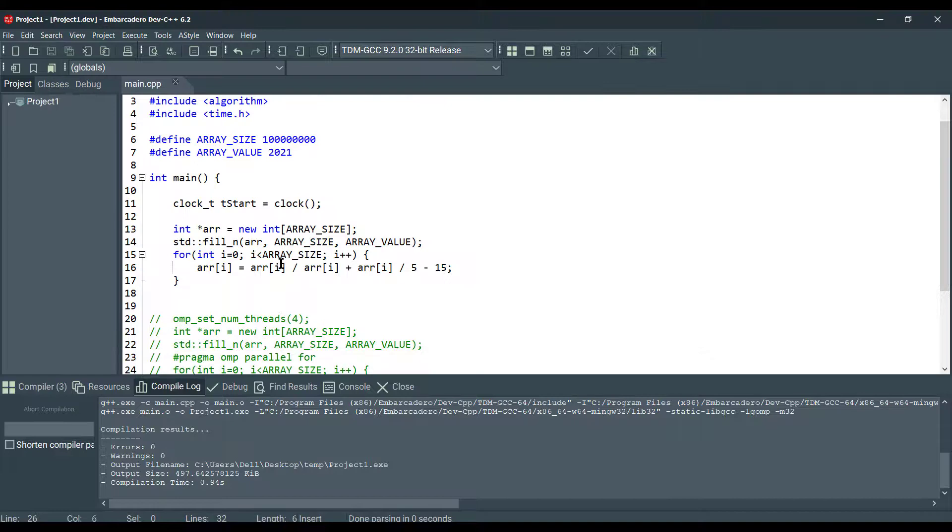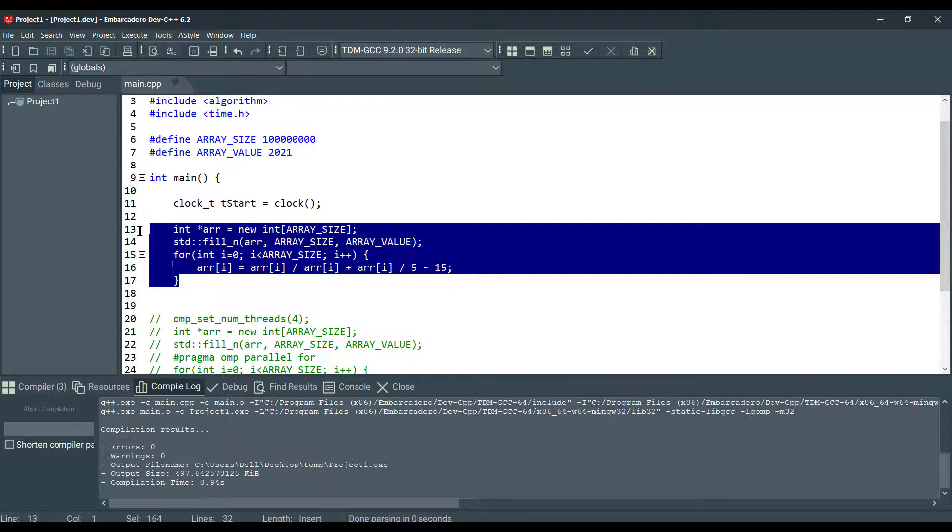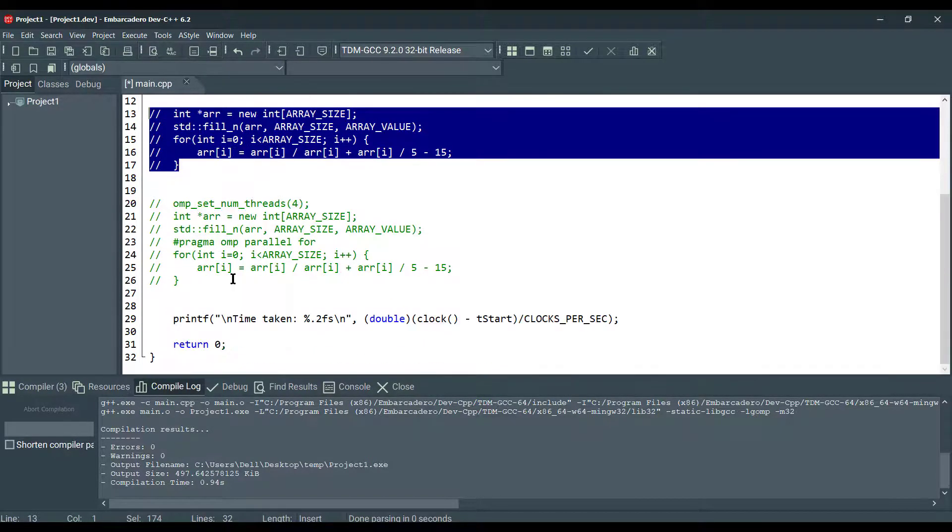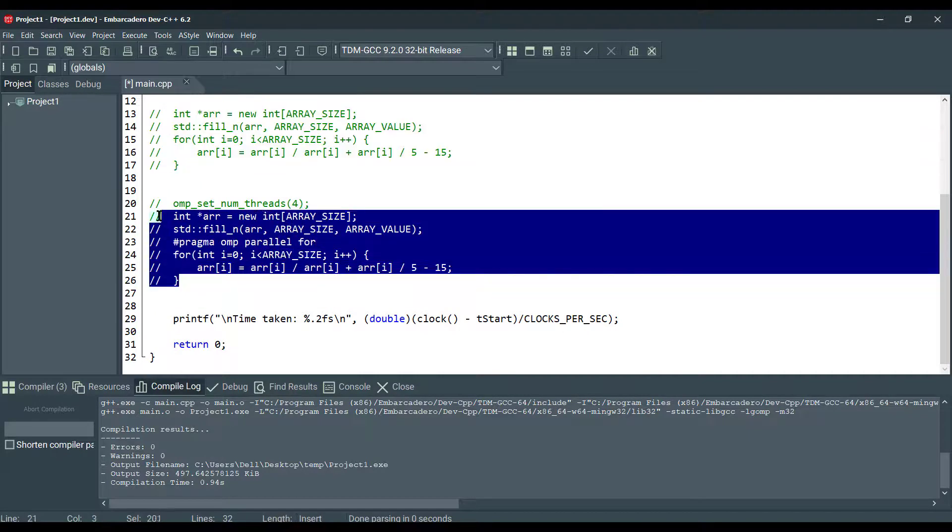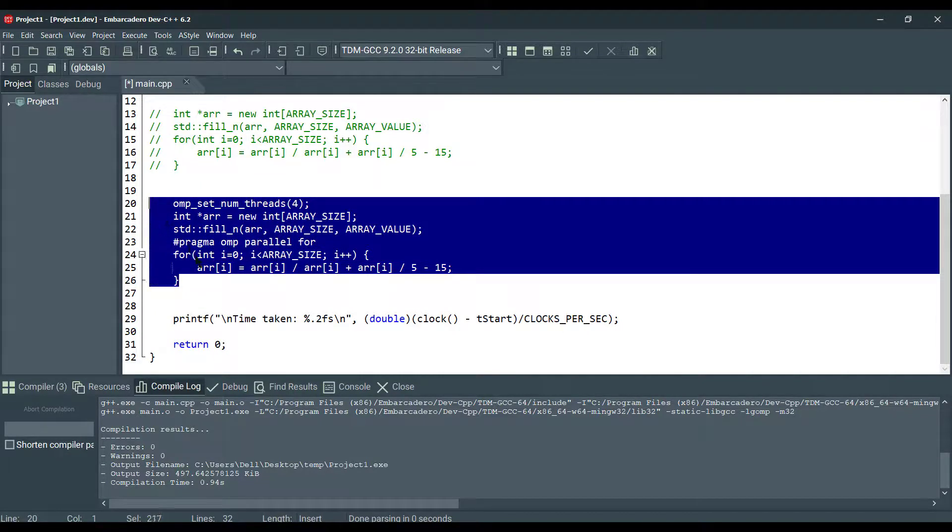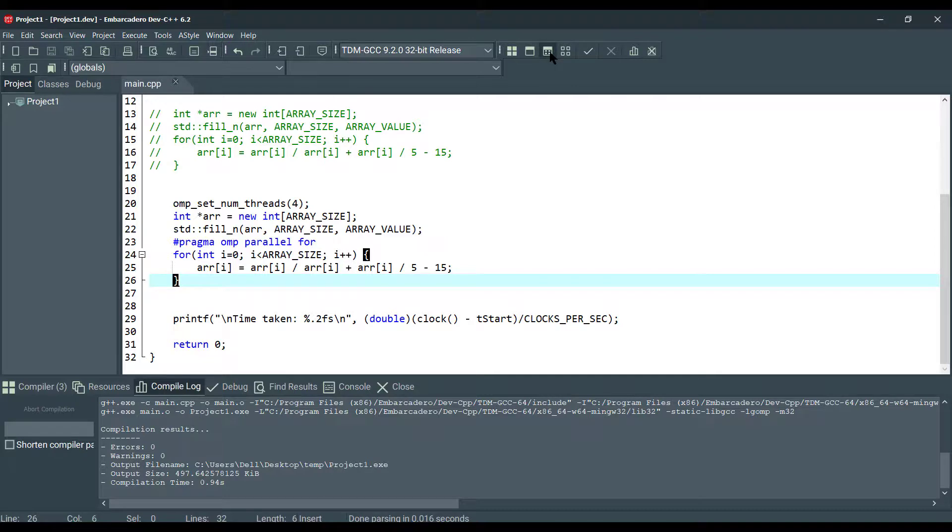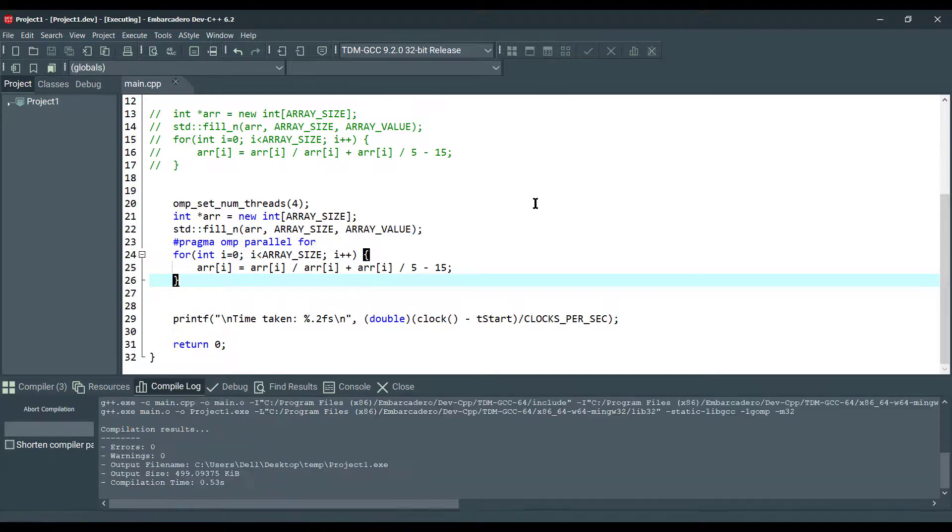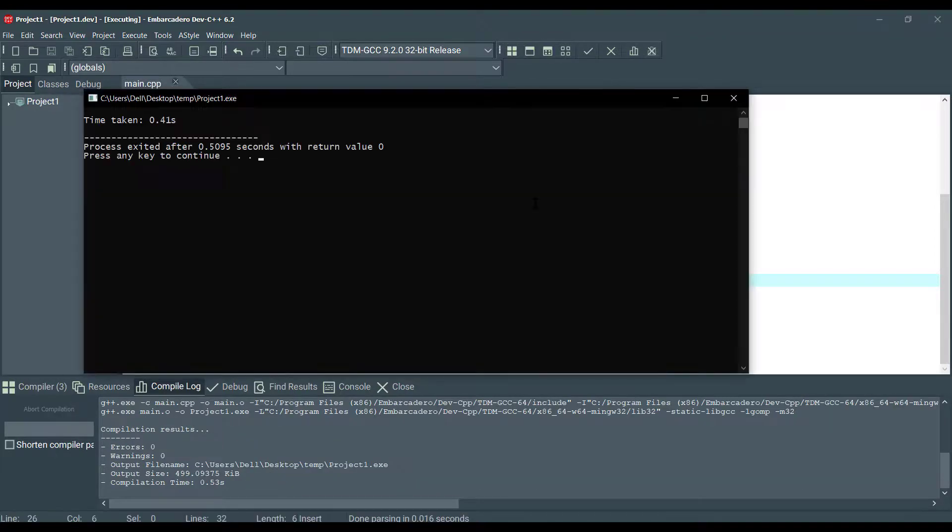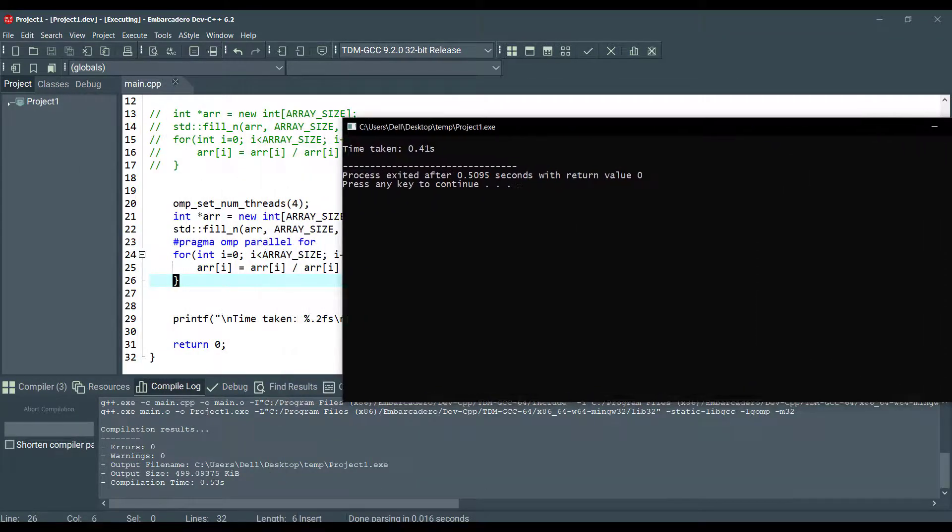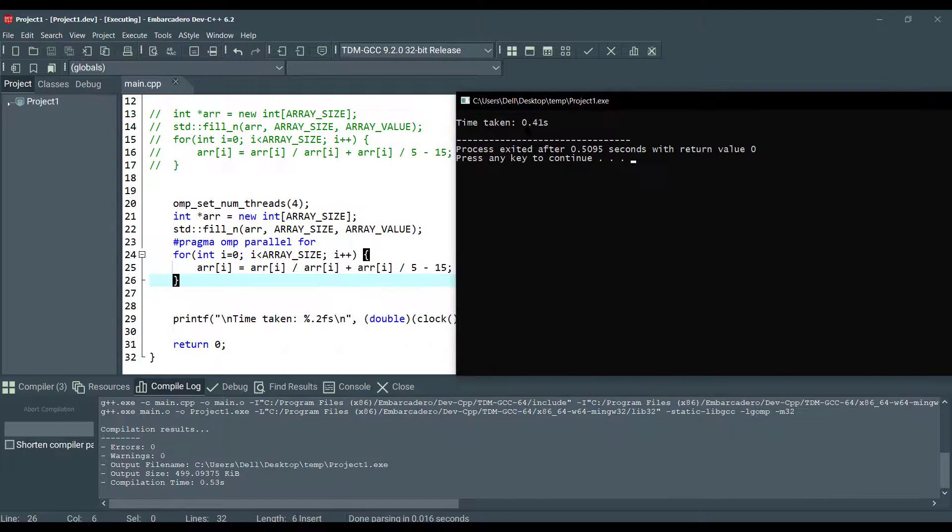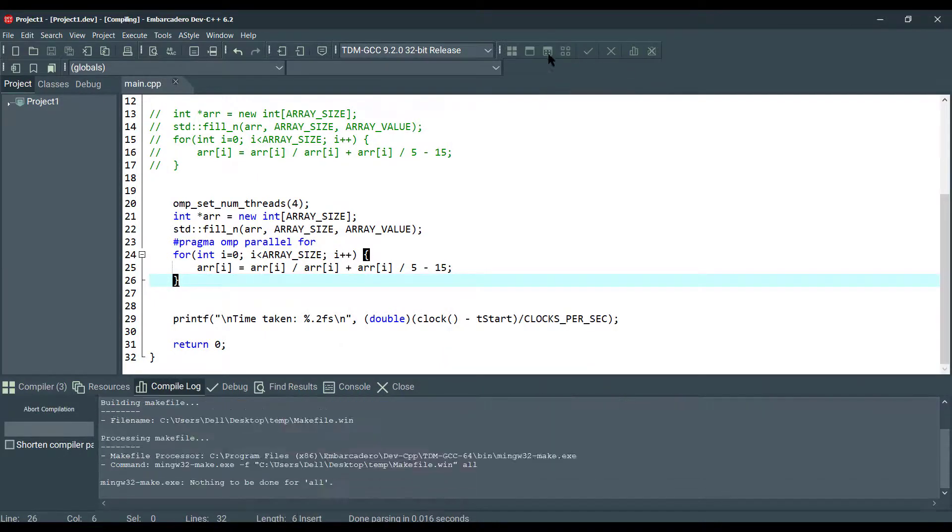So now, I'm going to comment out this, and we're going to compile and run with OpenMP. Okay, save that. And as you can see, we are getting 0.41 seconds. That's a lot better.